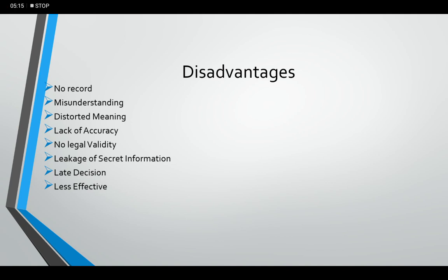Then comes leakage of secret information. Oral communication is good for secret information, that we have already discussed earlier. But there is also the chance that the speaker might leak the information, so secret information leakage is very much possible in oral communication.